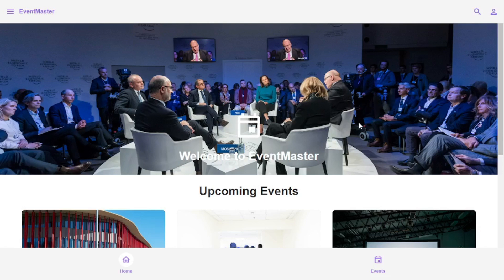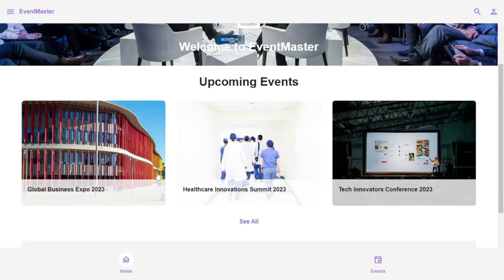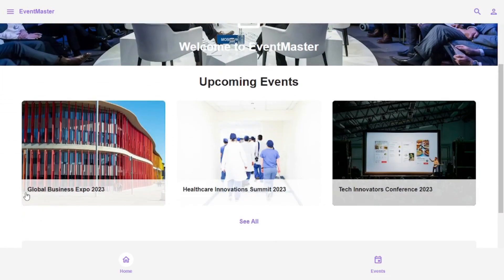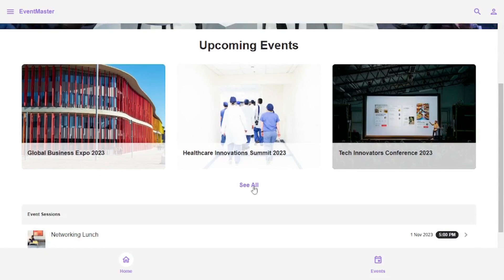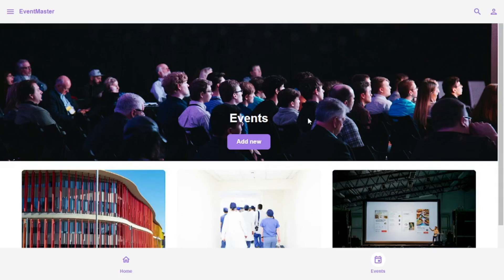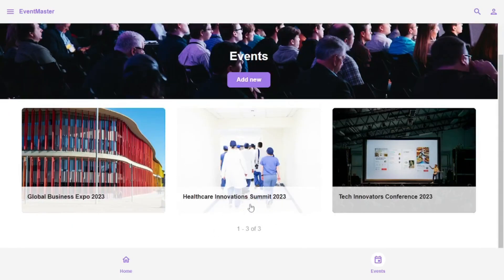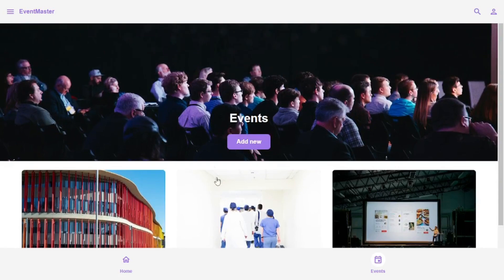So this is the app that they created for us. So if you scroll down, we see that we have different events. We can even click on see all, and this will take us to the events homepage where we can see all of the events, as well as we can add a new event.